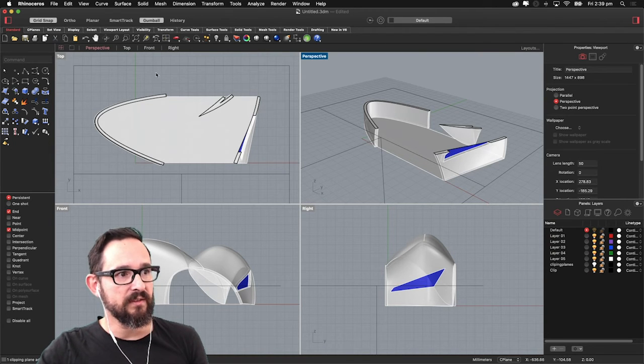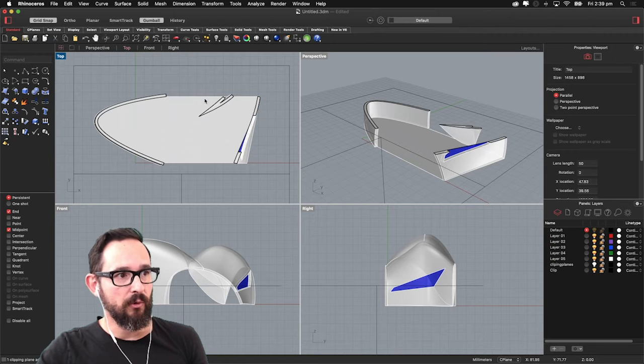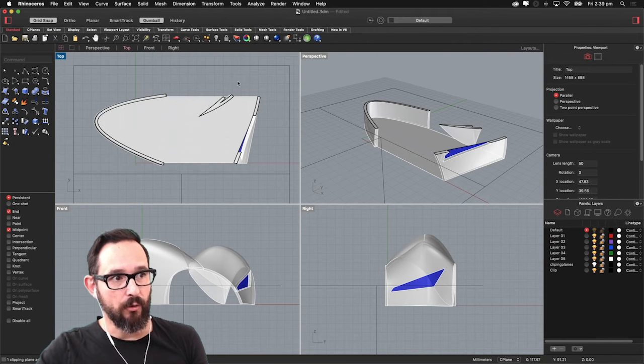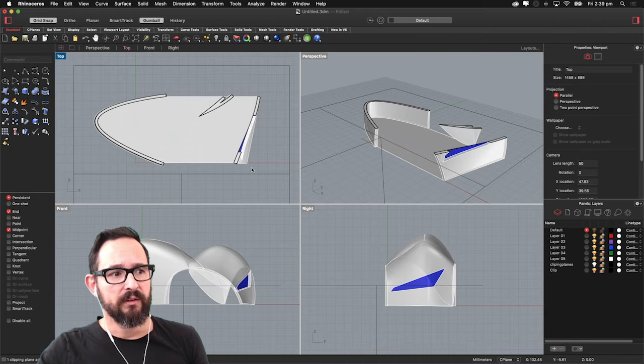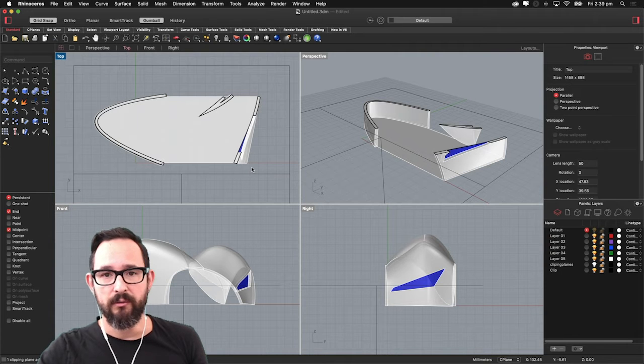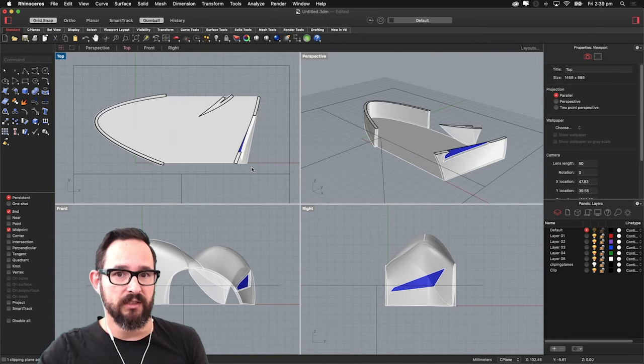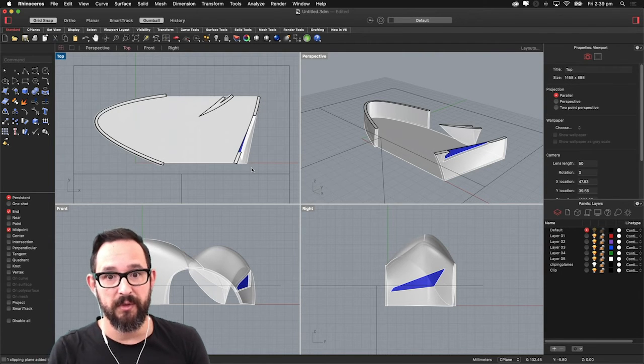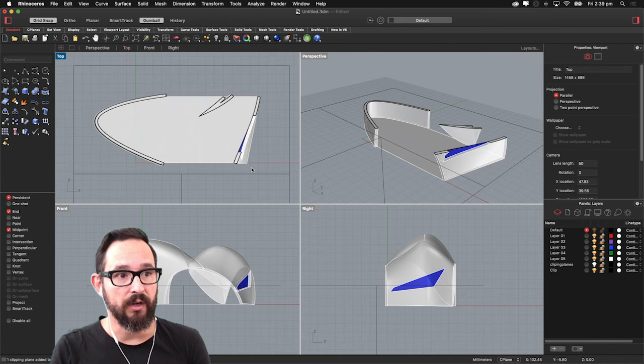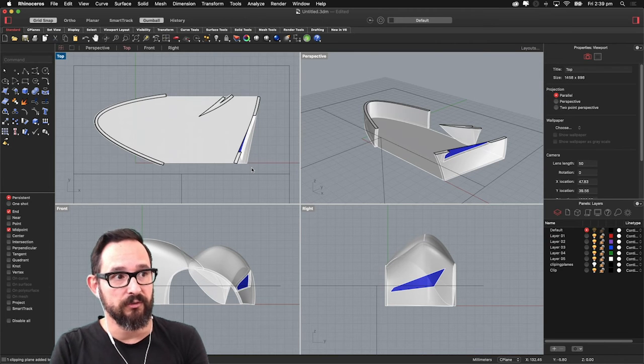So the next element is what we did before is take Make2D out of this clipping plane. What's interesting about Rhino is that you can actually take the two-dimensional drawings all at the same time. You don't need to go one by one.